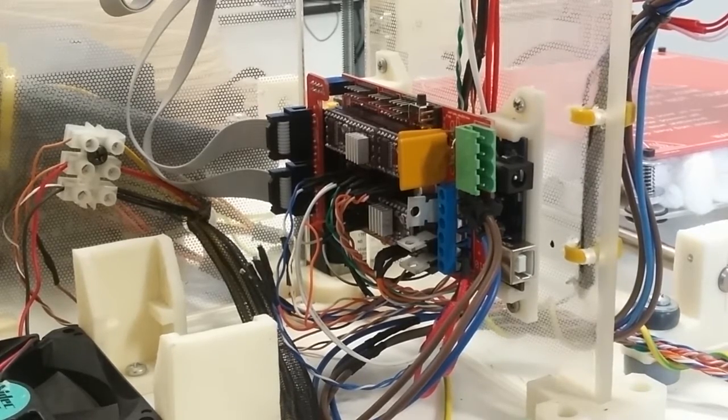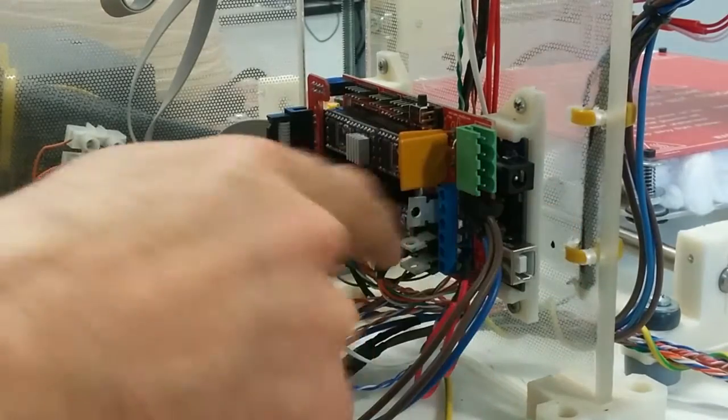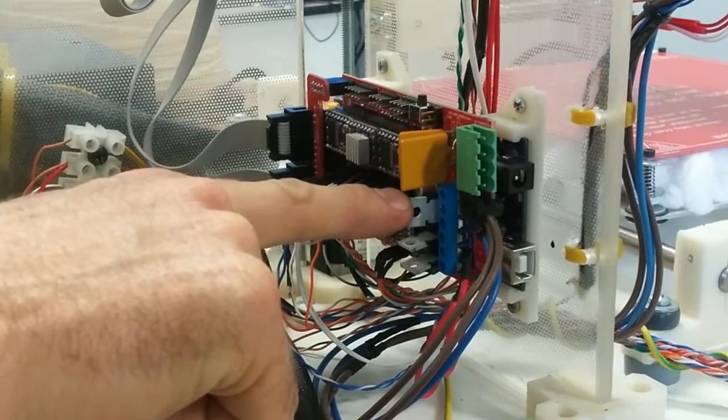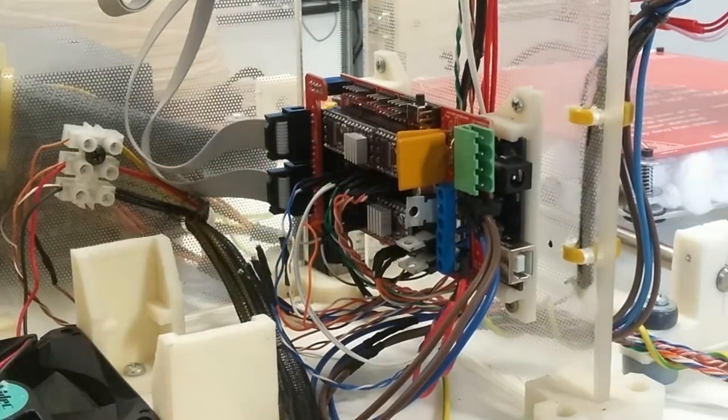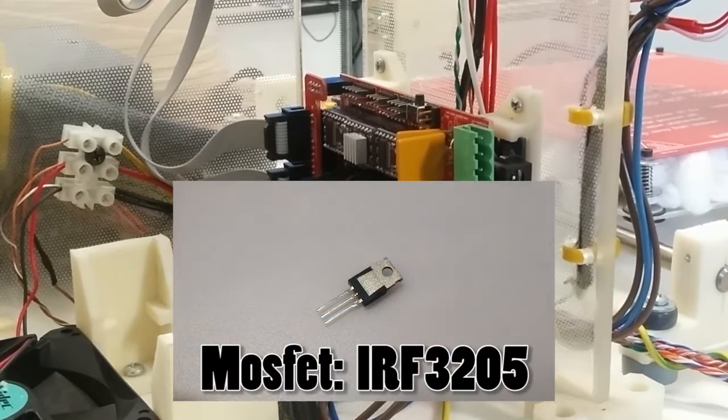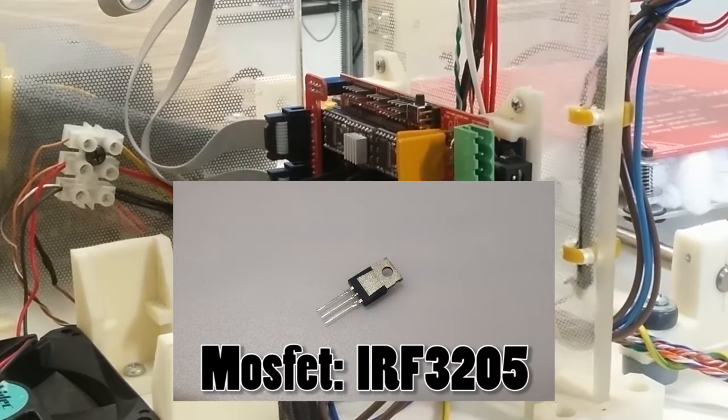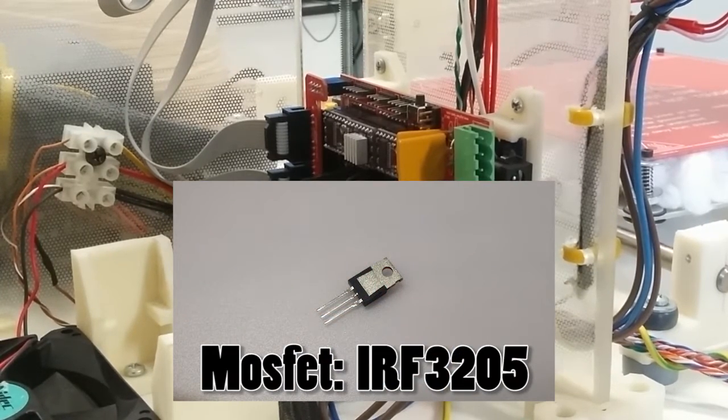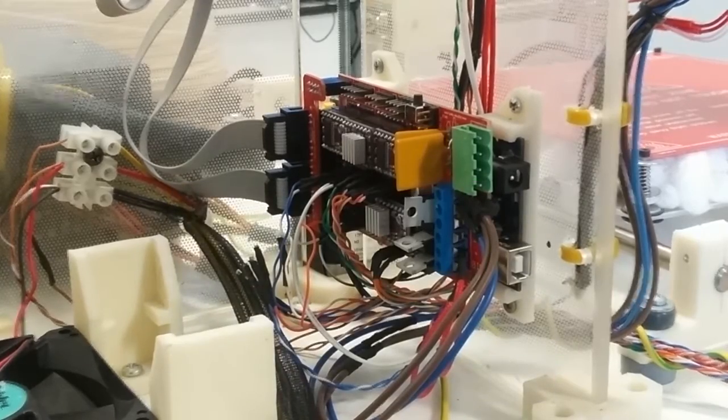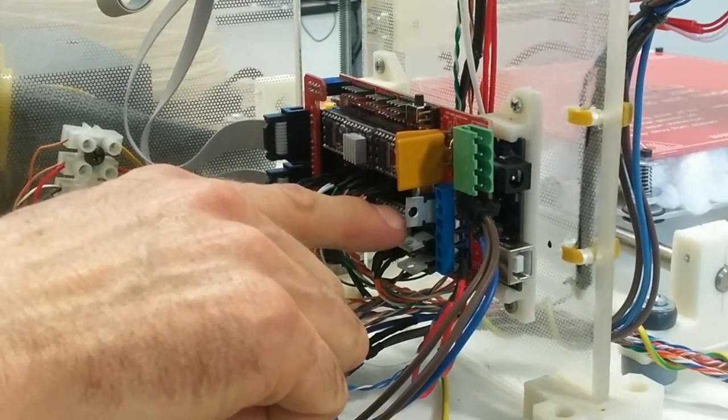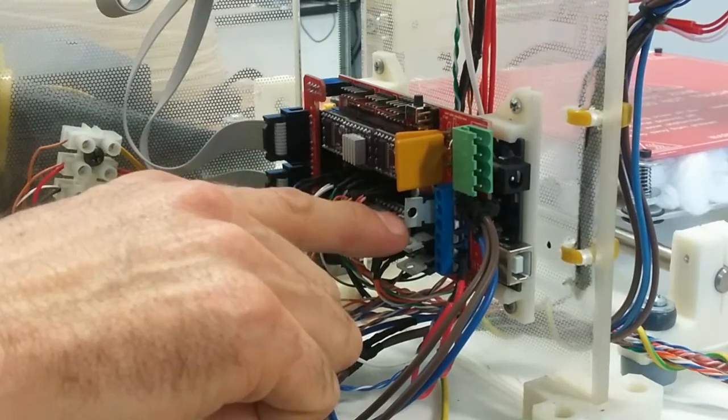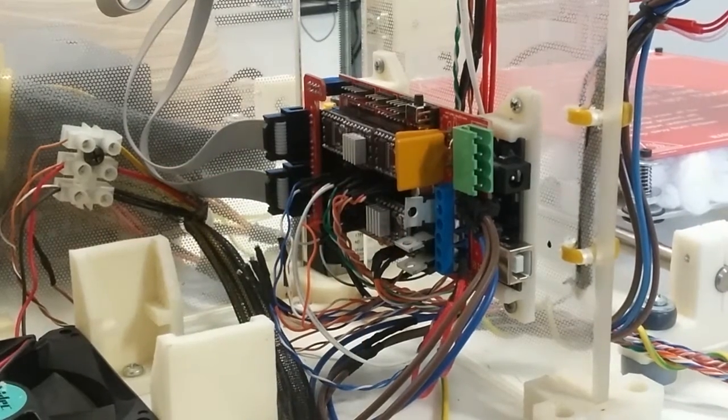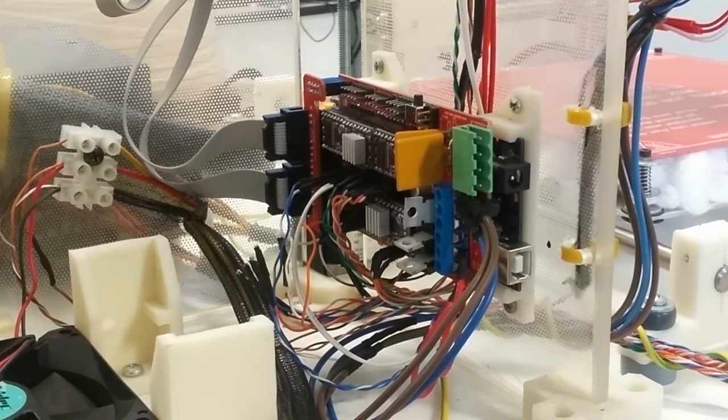So what we're going to do is actually put a MOSFET in parallel with the existing heat bed MOSFET that's on the ramps. So we're going to grab an IRF3205, which is a fairly common and really cheap MOSFET. It's actually got double the current rating of the existing MOSFET, and also it's half the RDS on resistance.